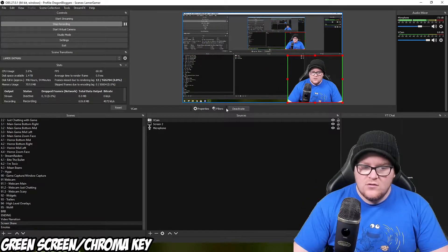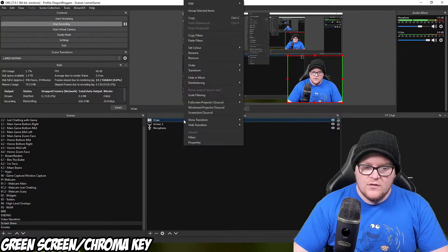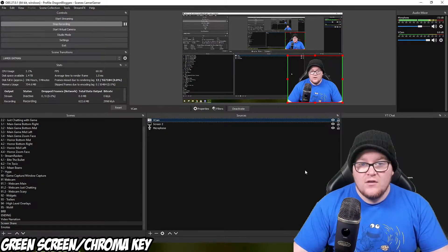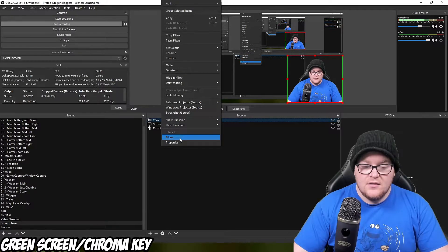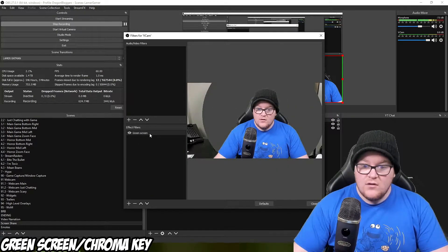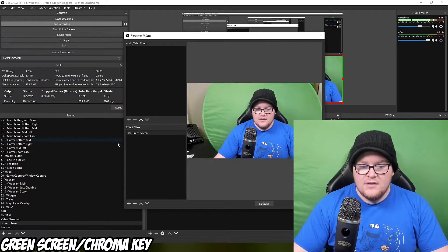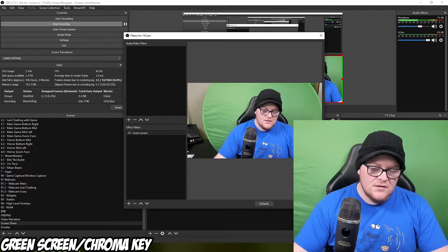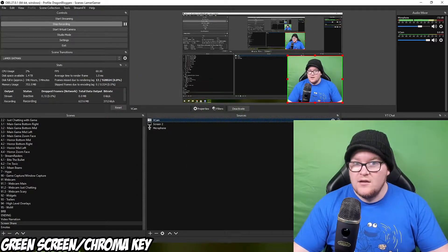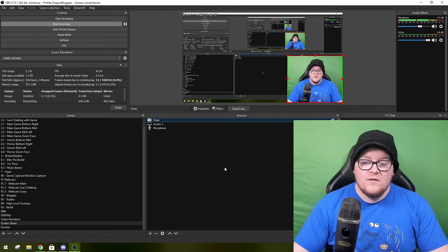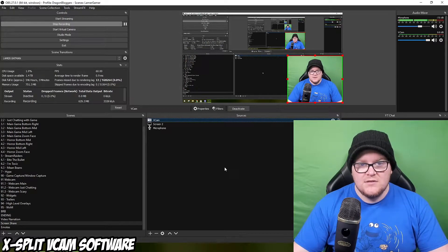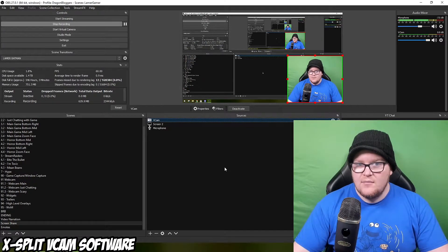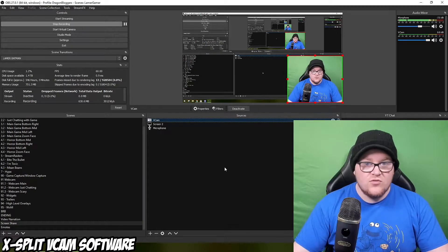All I'm going to do now is move myself over to the corner and remove the filter we've just added. To remove or just hide it, you select your camera, right click, then select Filters. Then where your new filter is, you press the little eye and it hides the filter. Now what we're going to do is use a piece of software called XSplit VCam to do pretty much the same thing.